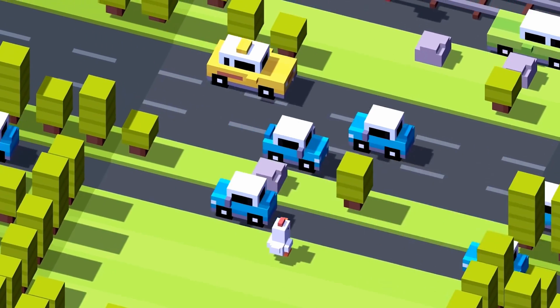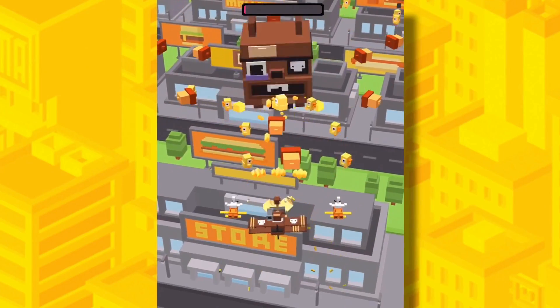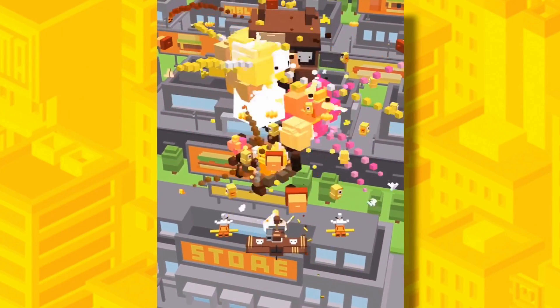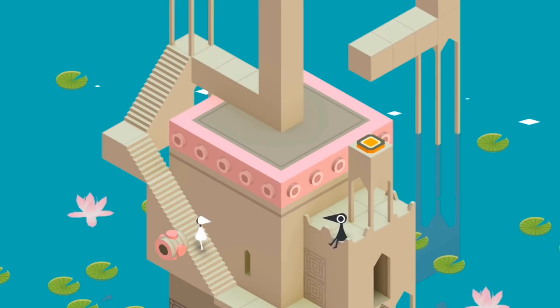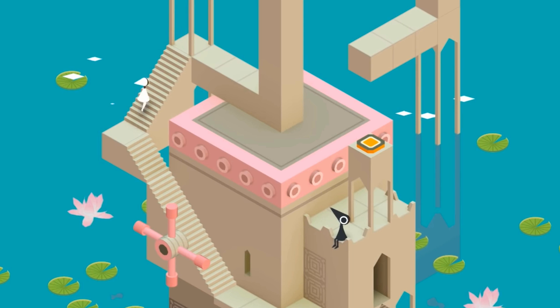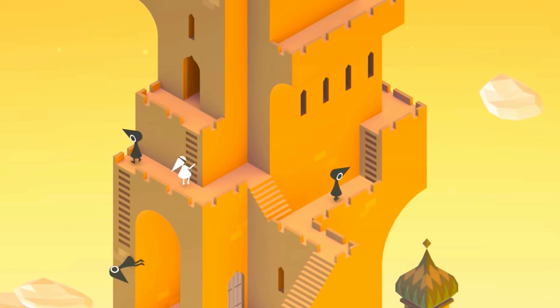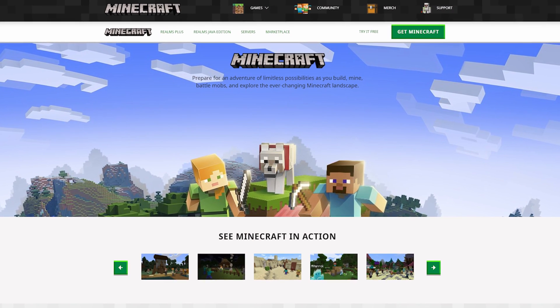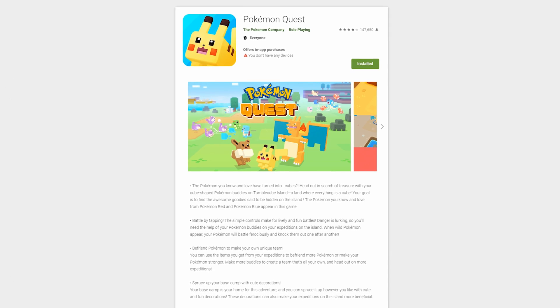The voxel art style is also really popular with things like games and apps, especially for indie and solo game developers. Games like Crossy Road and Shooty Skies are great examples, and a lot of other games definitely have voxel art influence, like Monument Valley, Minecraft, and Pokemon Quest.